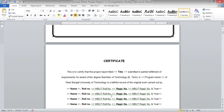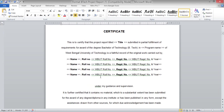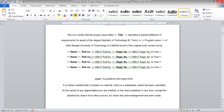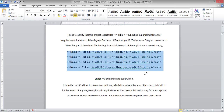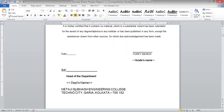Next is the certificate, which will be provided by the guide. You need to write the certificate in this proforma format: the project title, program name, names of the students with roll numbers, guide name, and Head of the Department (HOD). Your guide will sign here and the Head of the Department will sign here.